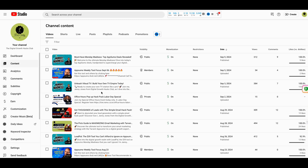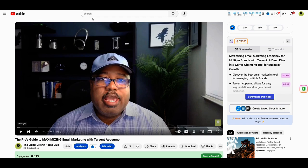All right, we're over at my desktop. What I'm doing is showing my content area for my YouTube channels. I'm going to take this particular YouTube video right here — 'The Pro's Guide to Maximizing Email Marketing with Tarvit' — and use that as an example.